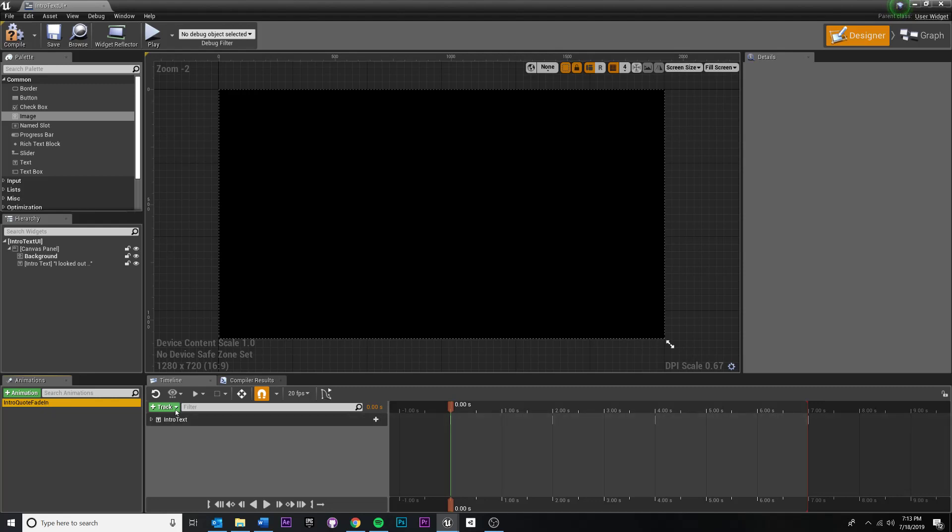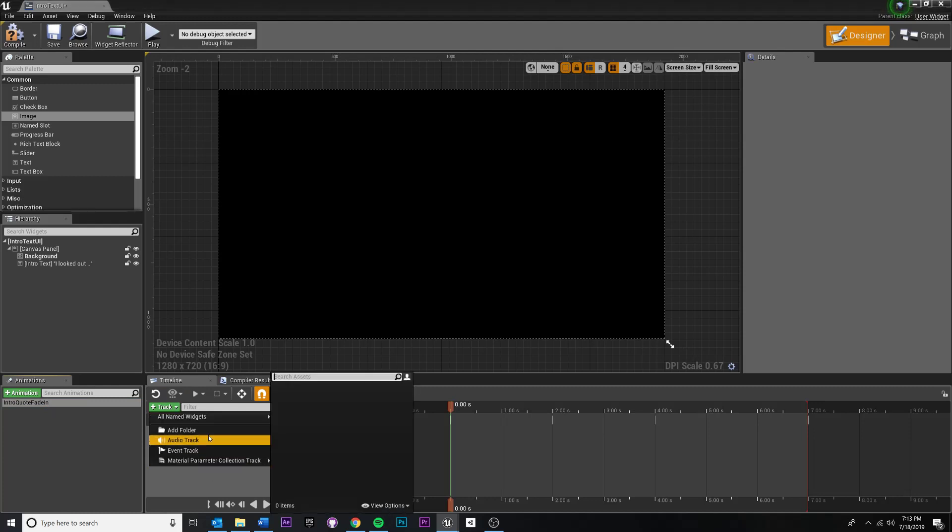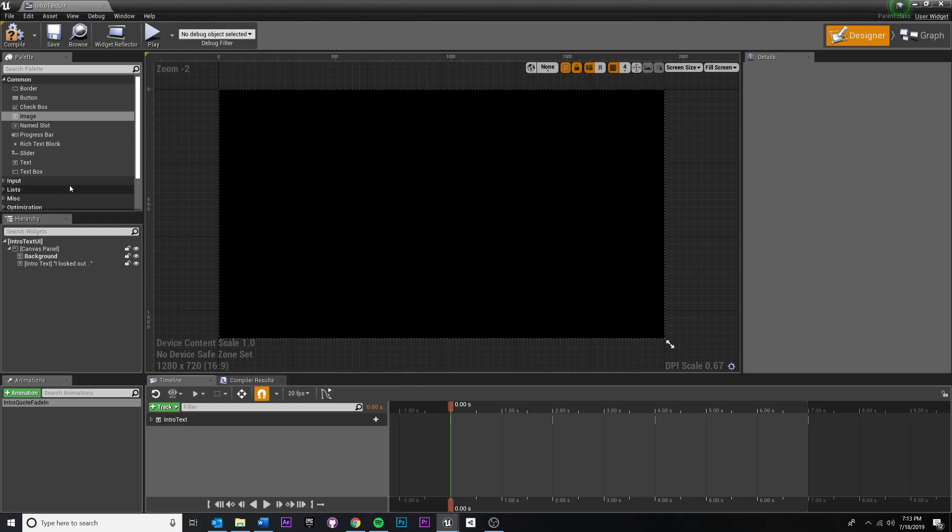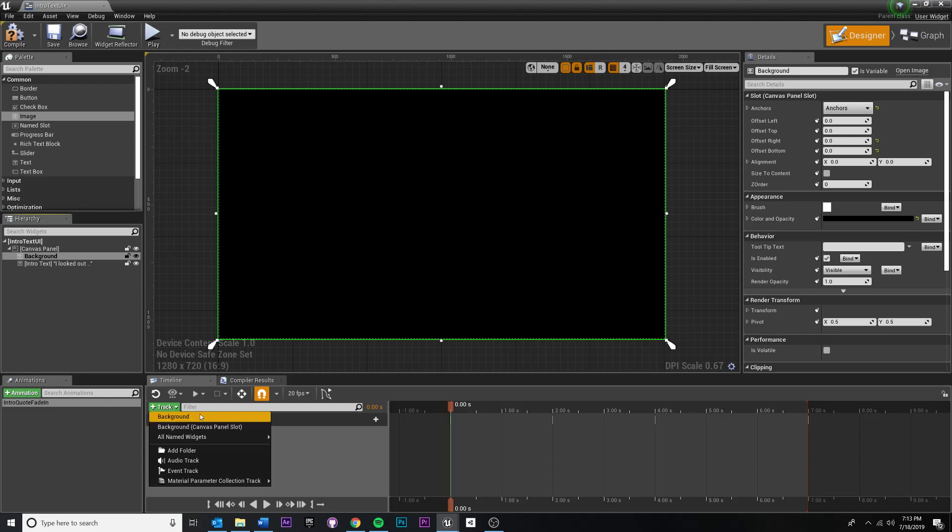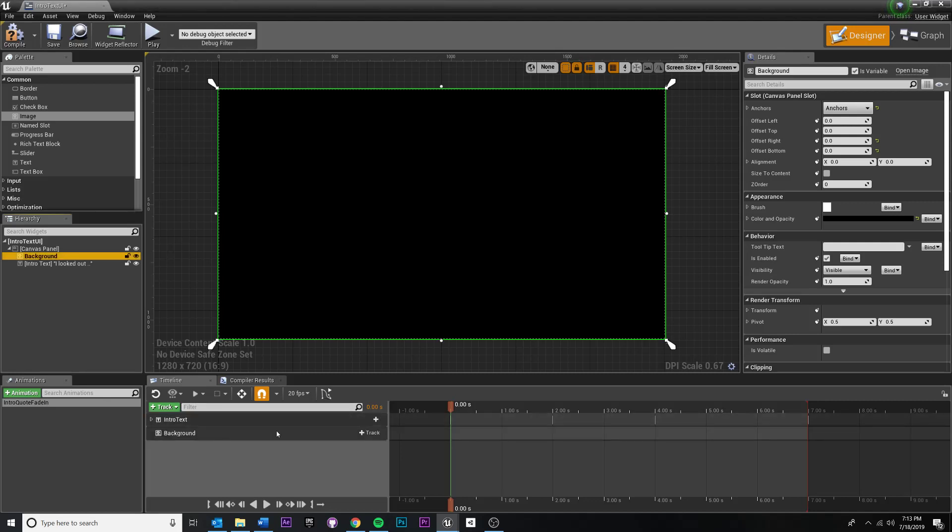So I'm going to add, you notice if I try to hit add track, it's not going to know what to look for. That's because we need to select our background image right here. And then hit the plus track button, then add background. Okay, so this adds the image track to our animation and allows us to start animating.